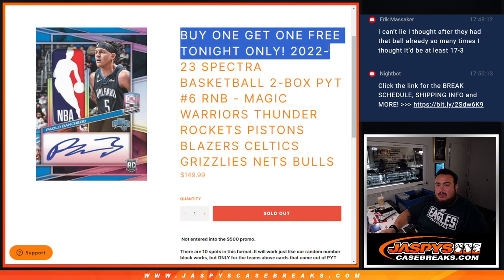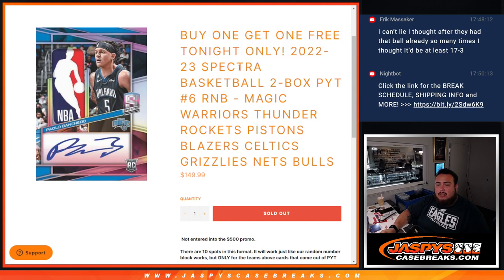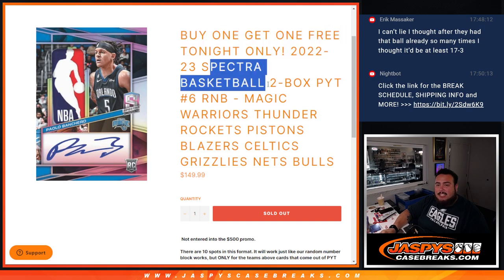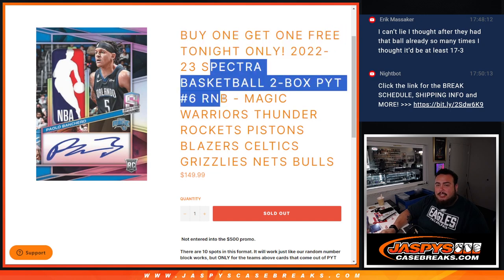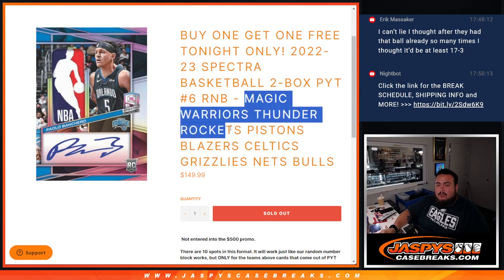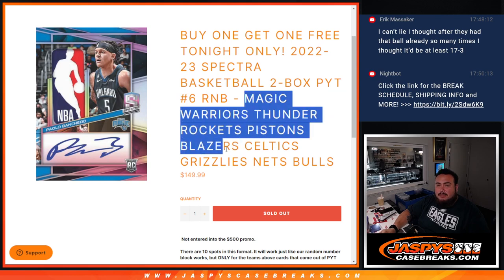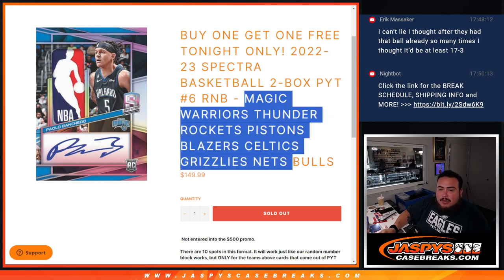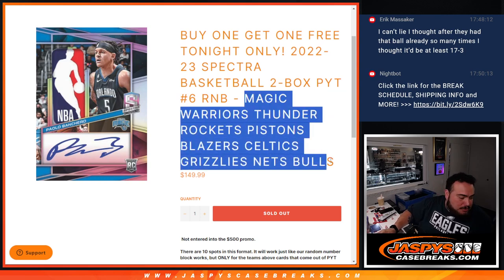Buy one, get one free. Tonight only. 22-23 Spectra Basketball. Two box PYT number 6 RNB. That includes the Magic, Warriors, Thunder, Rockets, Pistons, Blazers, Celtics, Grizzlies, Nets, and Bulls.